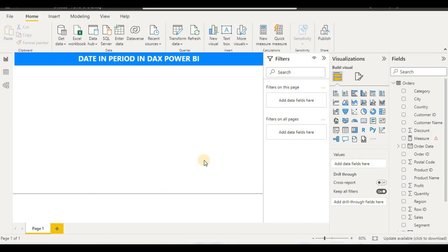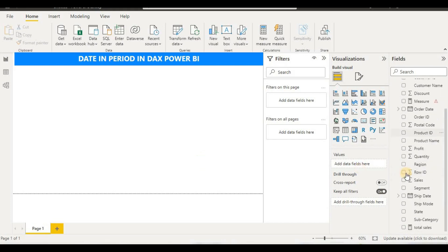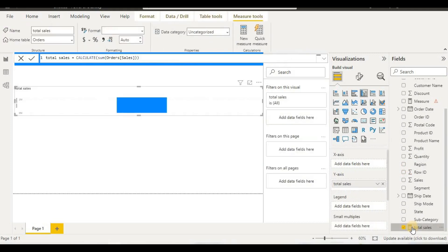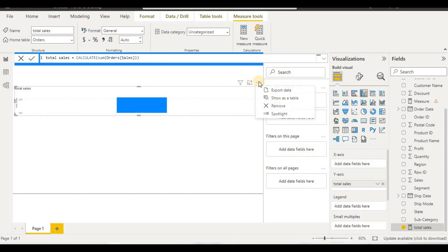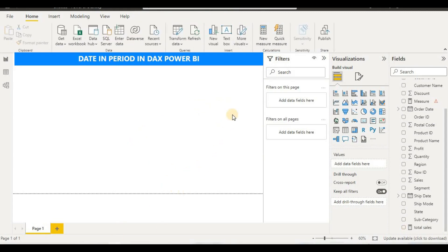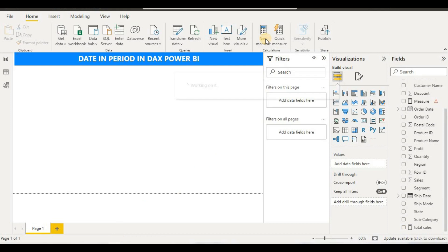We already have created a measure here — that is our Total Sales. If I click on Total Sales, we can see we have calculated the total of sales. Total Sales is a measure where we have used CALCULATE and SUM of the order amount, and we will use this in our DATESINPERIOD formula.